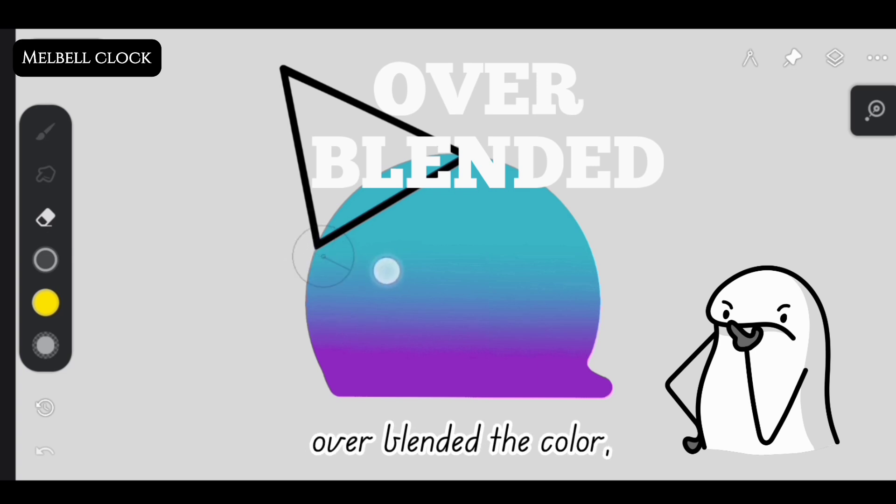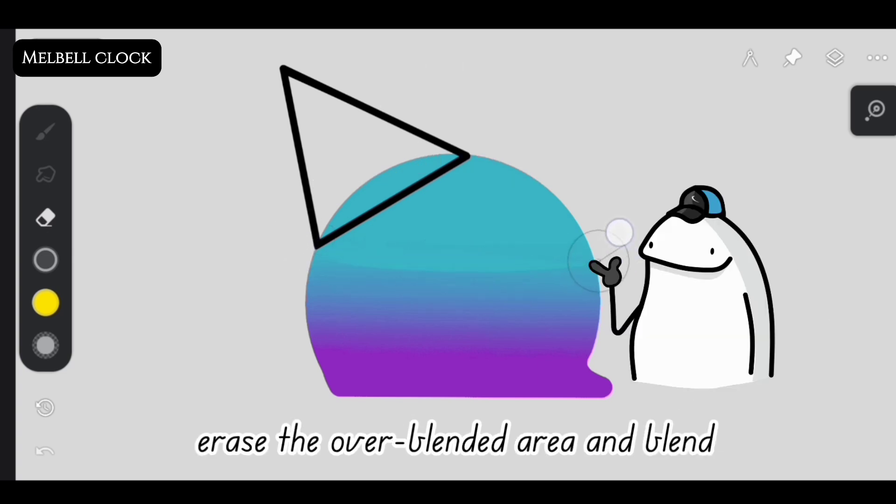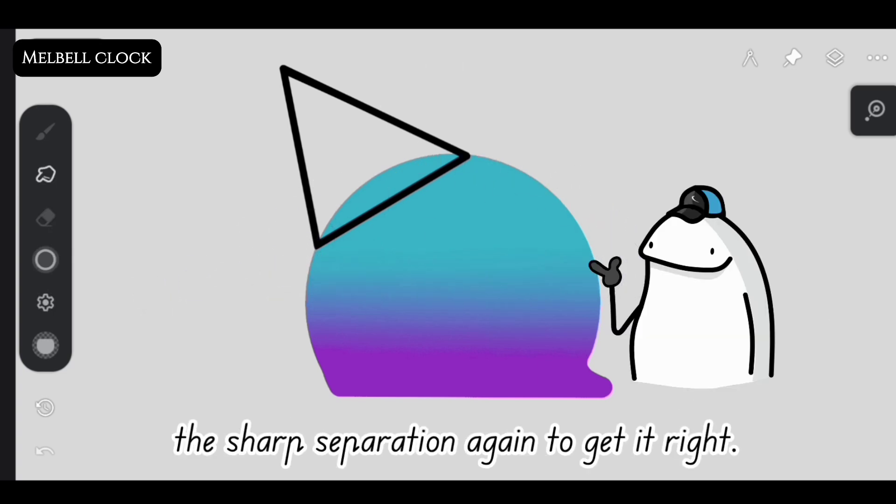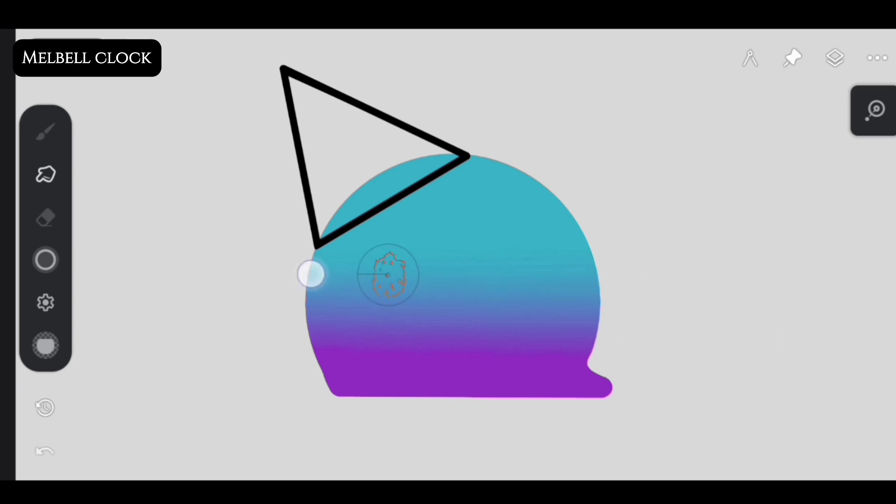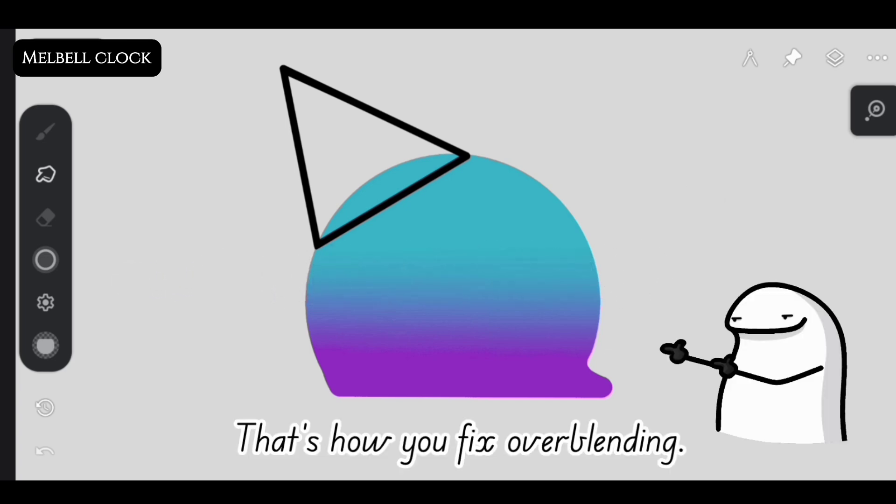And if you think you've over-blended the color, erase the over-blended area and blend the sharp separation again to get it right. That's how you fix over-blending.